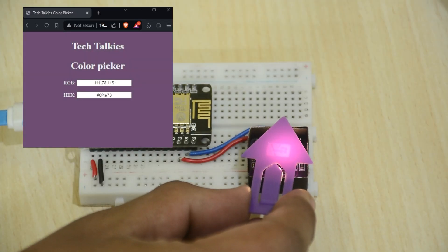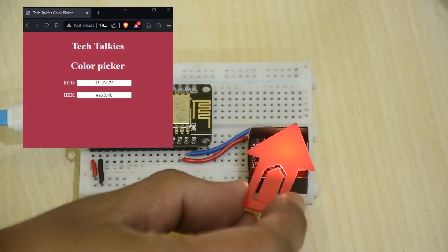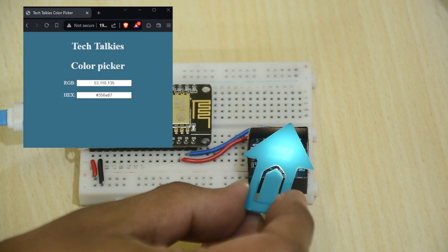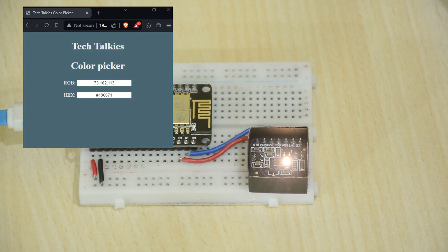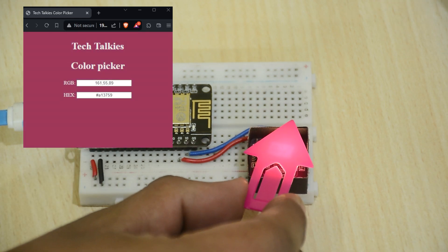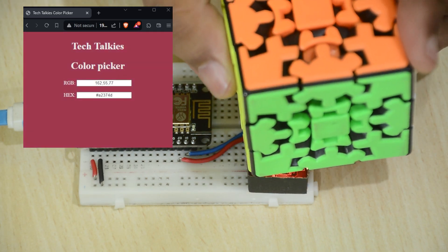Hello tech people. In this video we are going to be making this wireless color picker for your PC, which lets you pick colors from the real world and onto your PC applications. Let's get started.